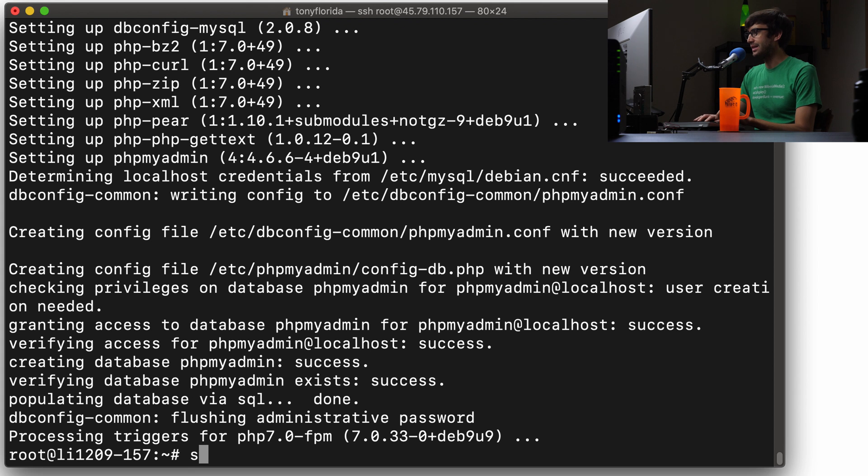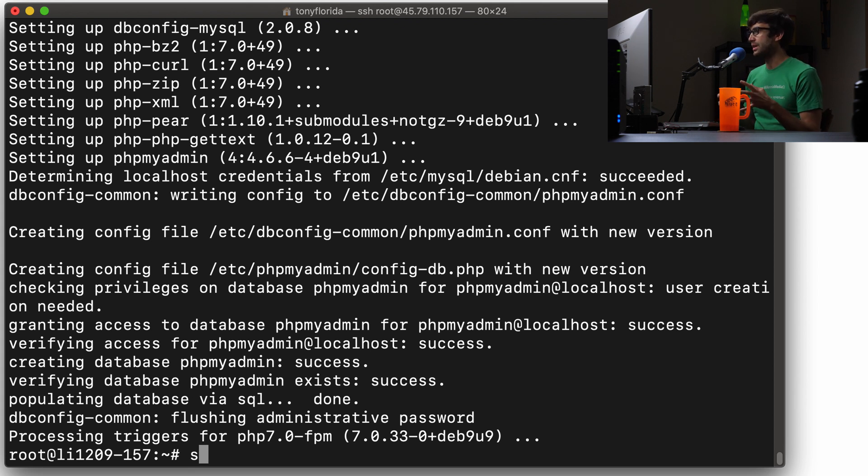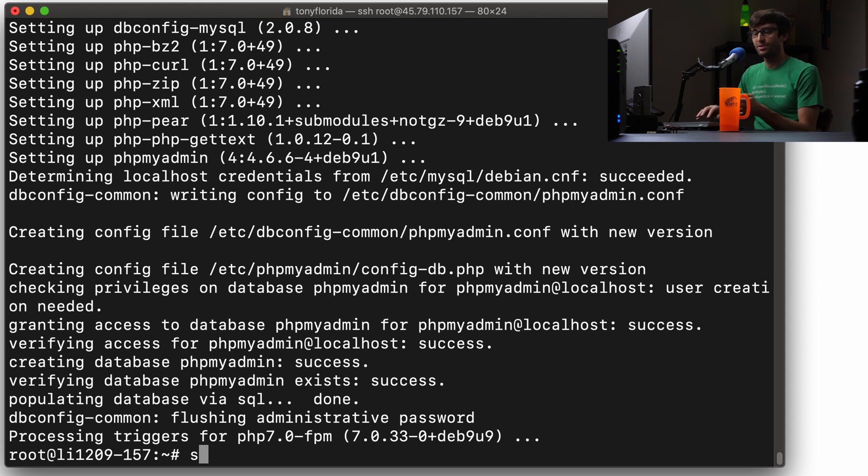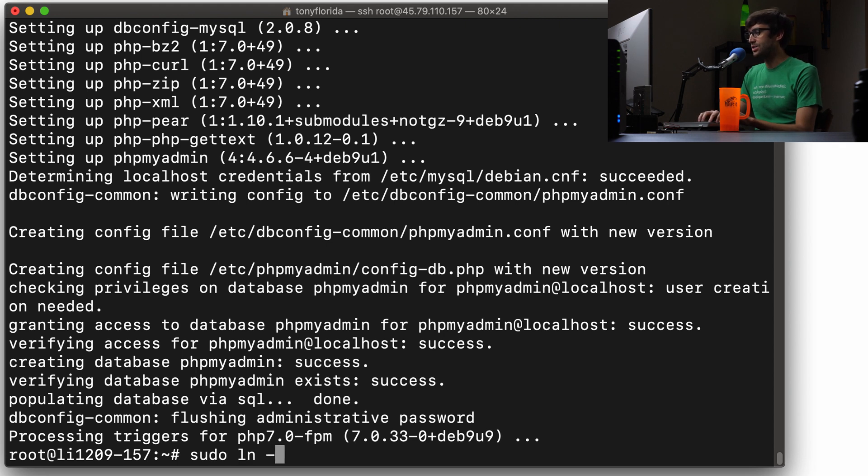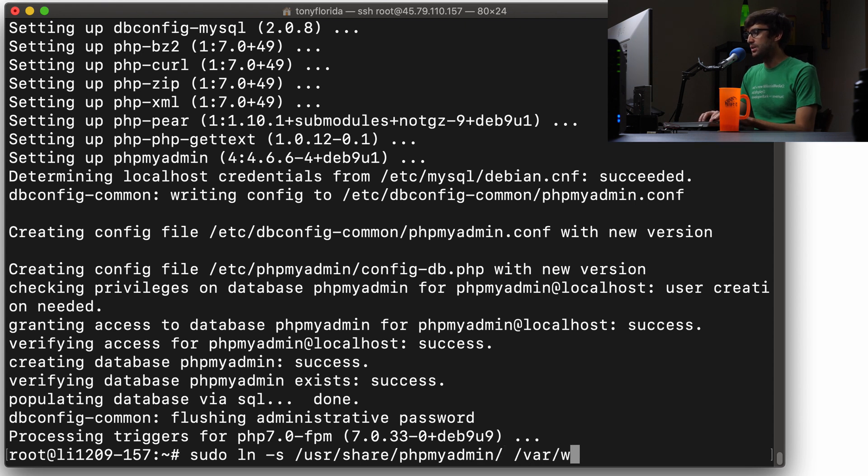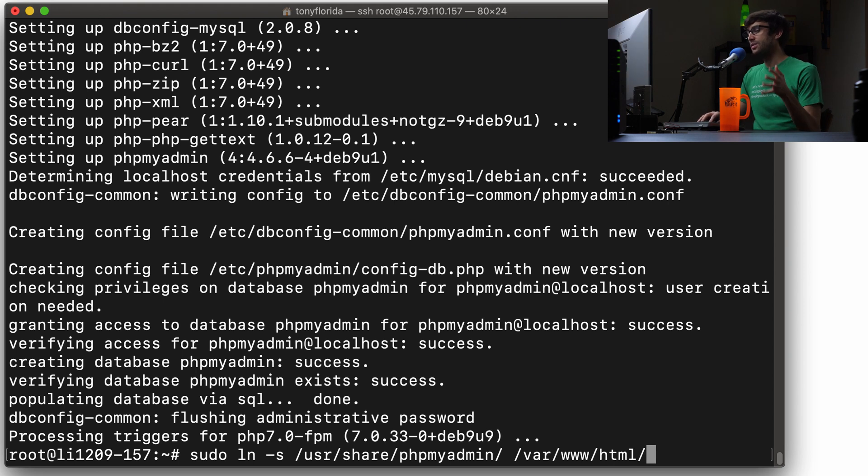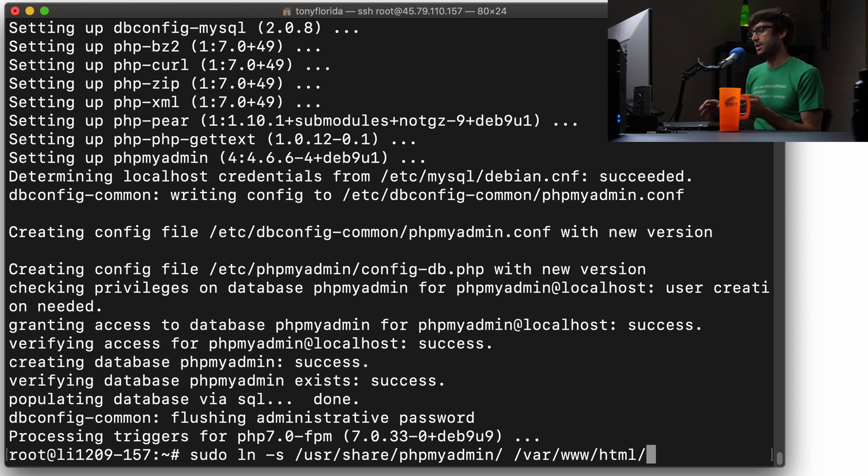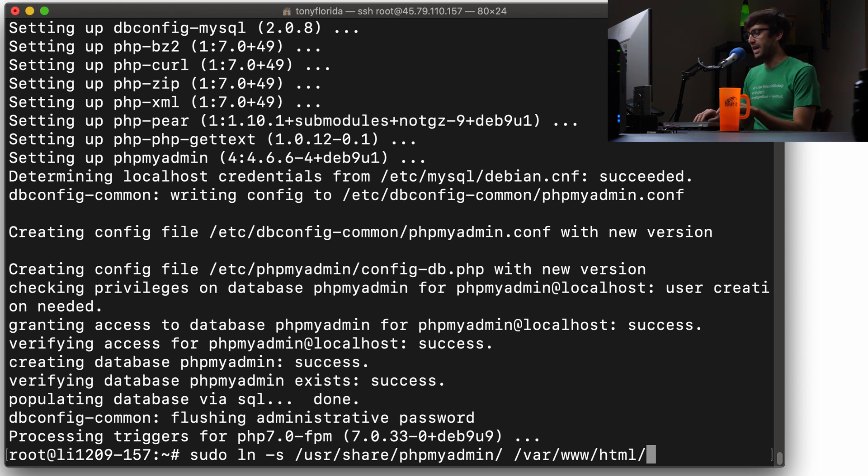We can do that by creating a symbolic link from the installation files to the public HTML directory. So that's going to be something that looks like this: sudo ln-s /usr/share/phpMyAdmin. And then we're going to link that to /var/www/html. So /var/www/html is already accessible to the public at this point. We're just going to create a link, a subdirectory into there for phpMyAdmin.